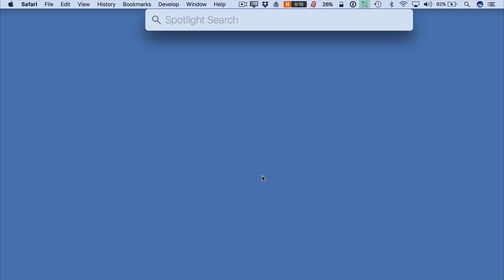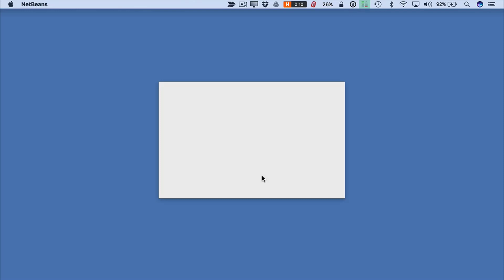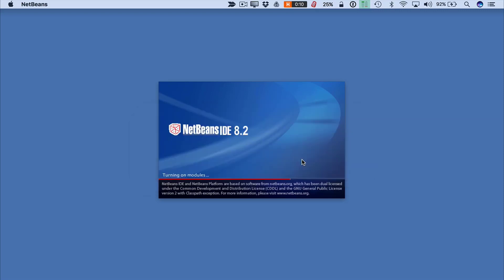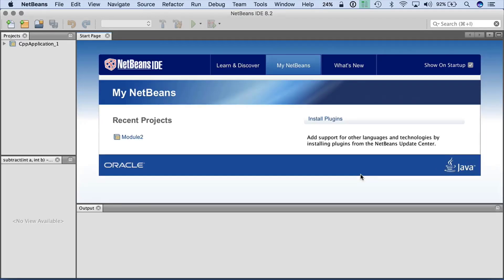All right. So I am going to start up NetBeans. Here we go. This is another issue you may see with NetBeans, or at least I see it. It's around the JDK, so the Java development kit. And I have it installed, but I run into this message for whatever reason when I'm starting NetBeans. And it's just related to some particular NetBeans modules, which I'm not concerned about. So I just disable modules and continue, and NetBeans will load fine after that.